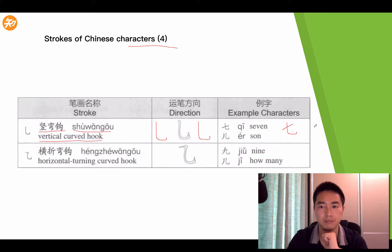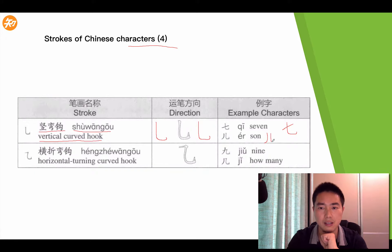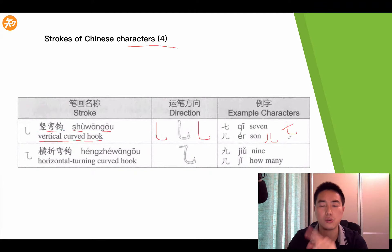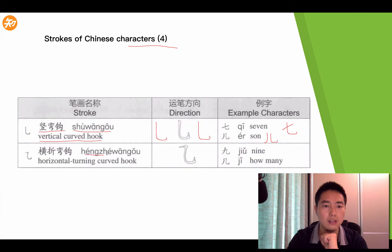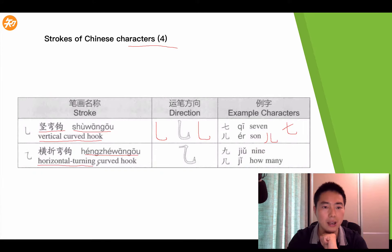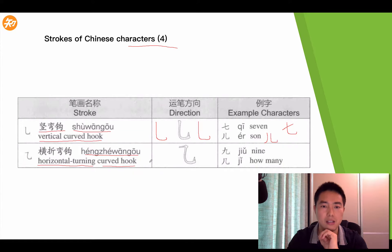You write Qī like this. And how about this one, 儿, which means some — like this. So this stroke is called Shū Wān Gōu.